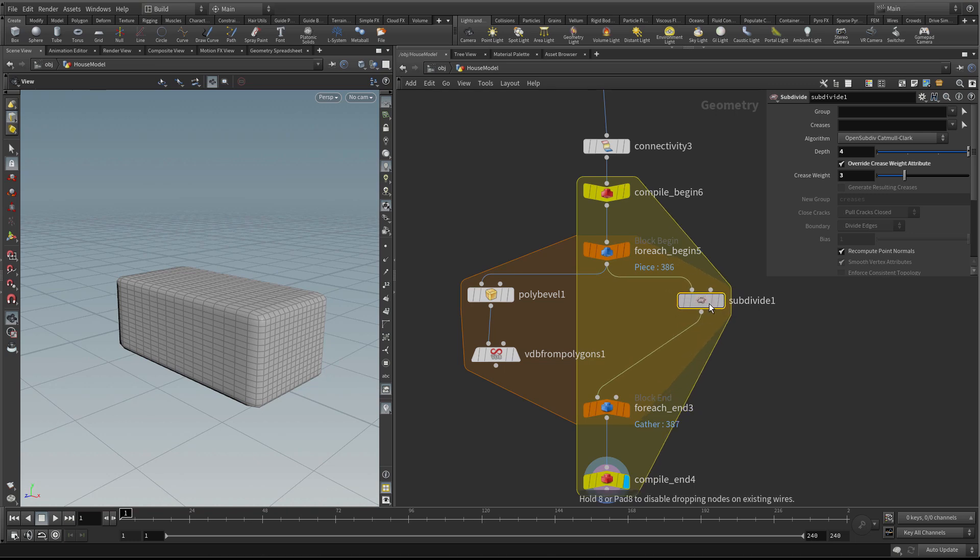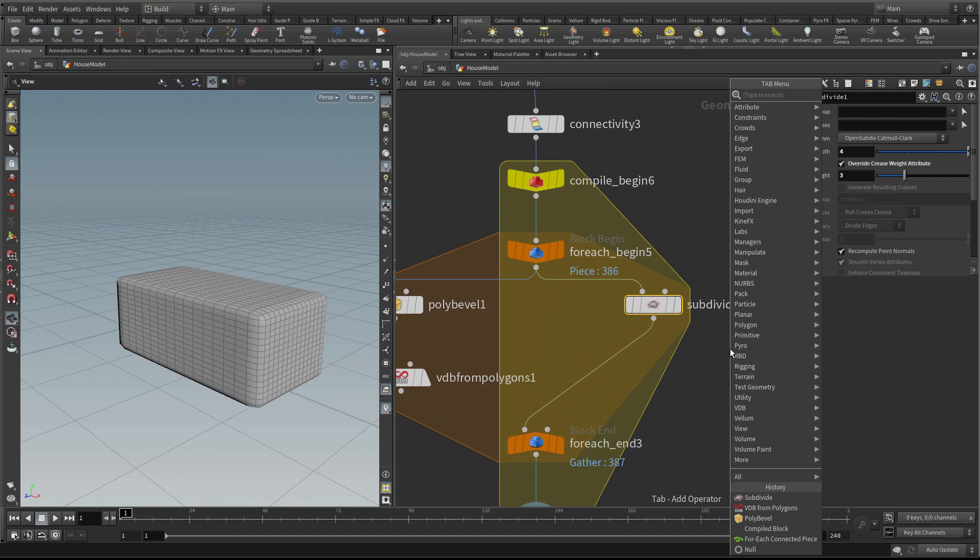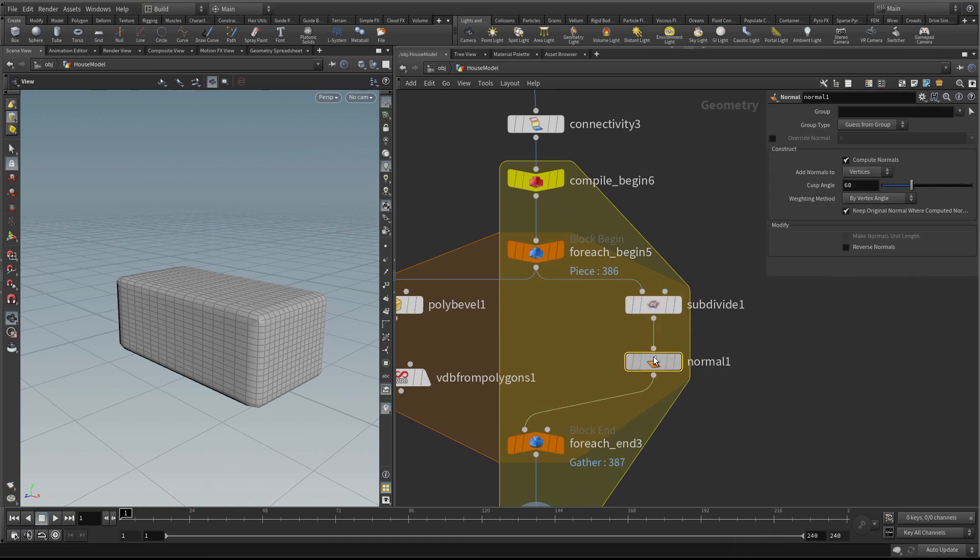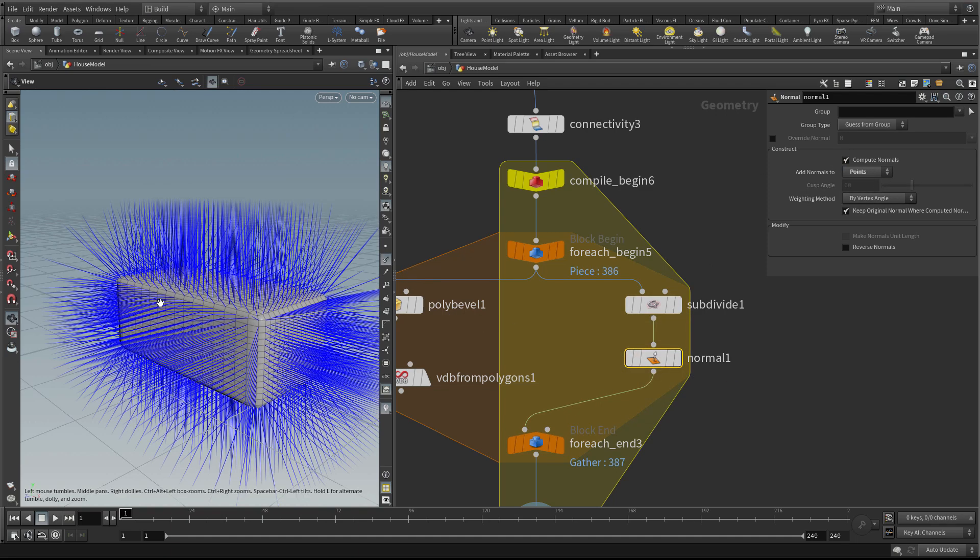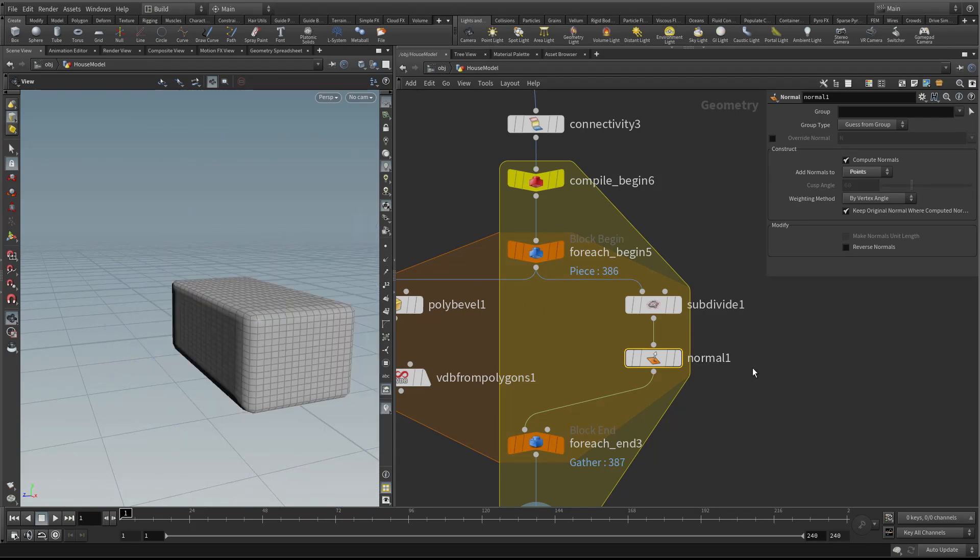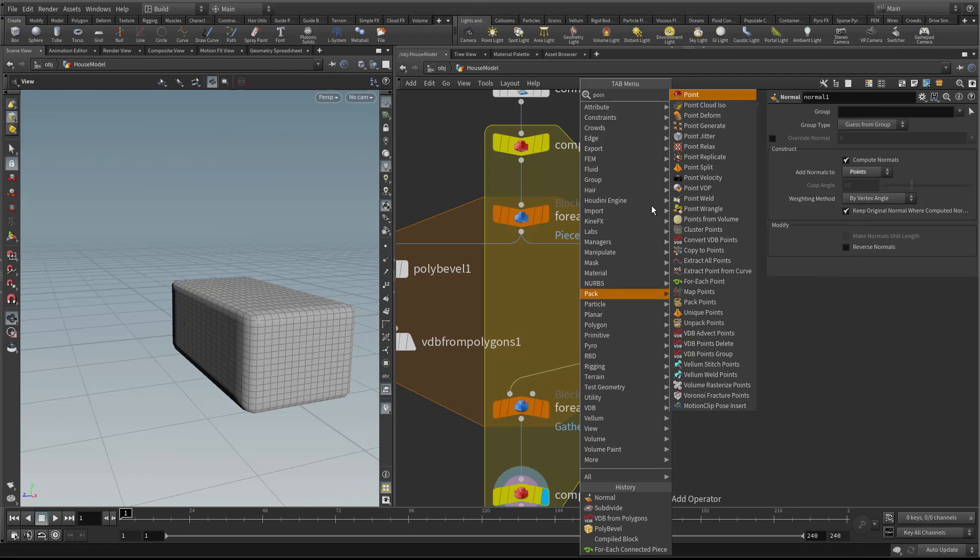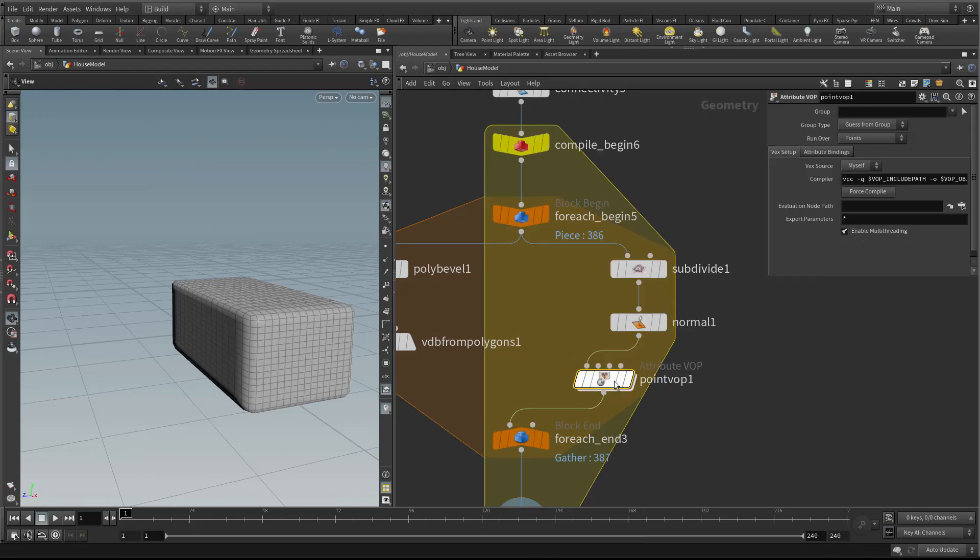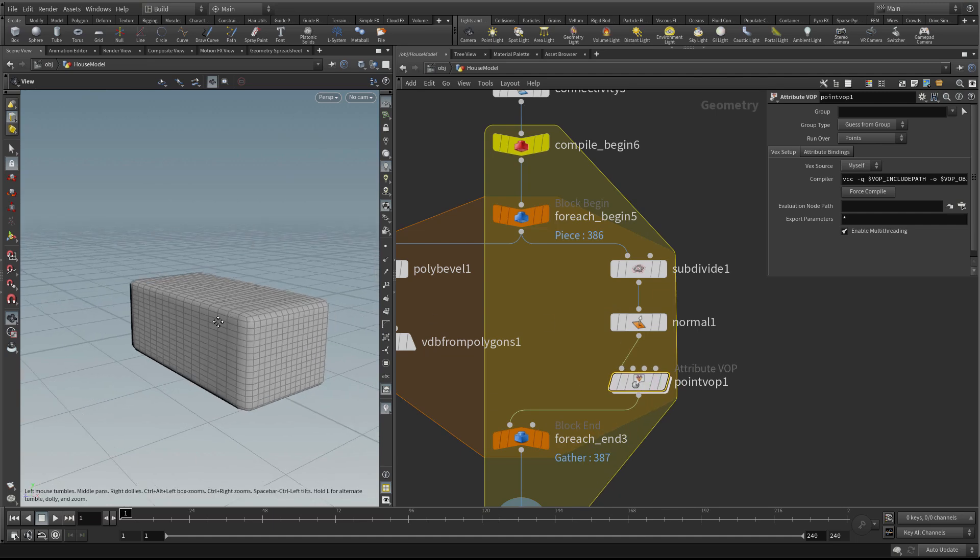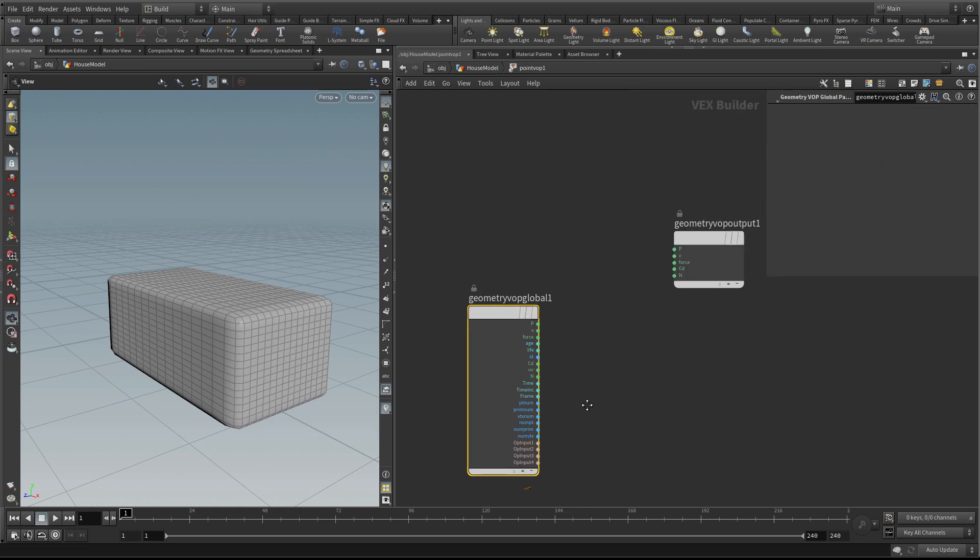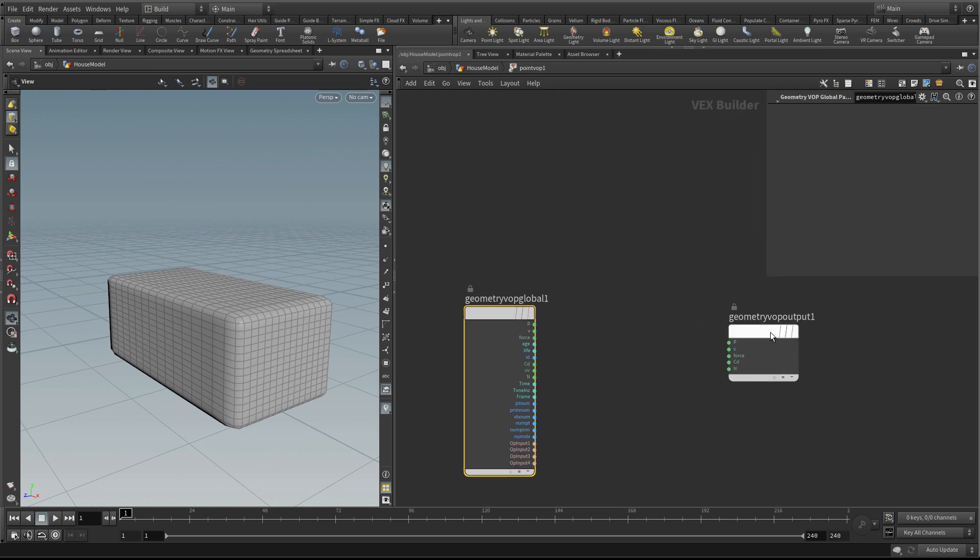I'm going to create a normal node to create some normals. Let's set this to points because we want the normal set to points so we know which way the surface faces. Then I'm going to use a point VOP to add some noise to these points. A point VOP will allow us to manipulate the points individually.